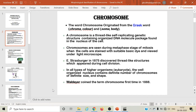A chromosome is a thread-like self-replicating genetic structure containing organized DNA molecule package found in the nucleus of the cell. Chromosomes are invisible during the interphase stage of the cell due to their high content of water in them. But during cell division, chromosomes undergo condensation, becoming thick and short, and are best seen during the metaphase stage of mitosis when the cells are stained with suitable basic dye and viewed under light microscope.